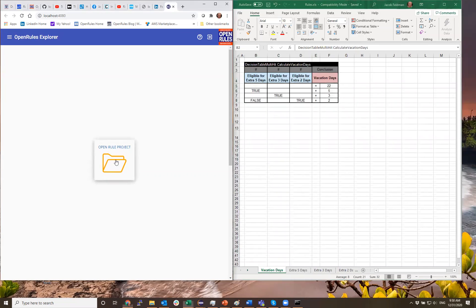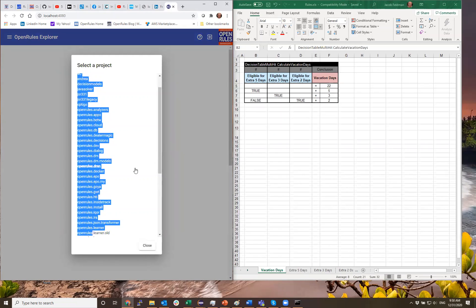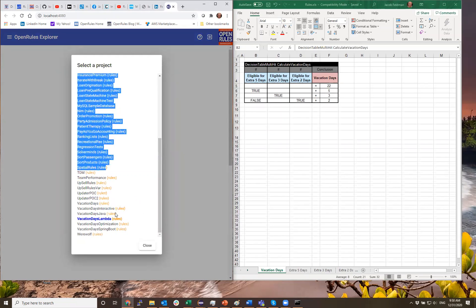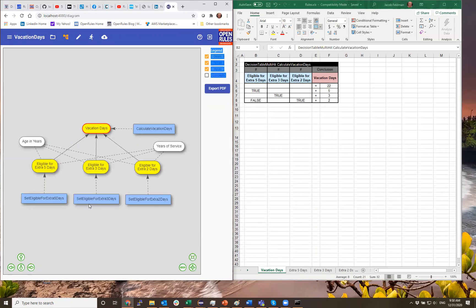So let's open the diagram. When I open this, I go to my repository and open Open Rules Samples. Inside Open Rules Samples, I find my vacation days project. When I open it, it immediately builds a diagram. You can see the diagram represents the relationship between all these decision tables — the major goal is vacation days and there are three sub-goals.